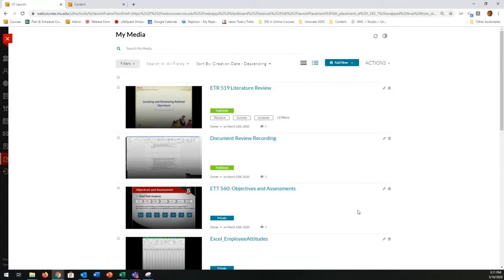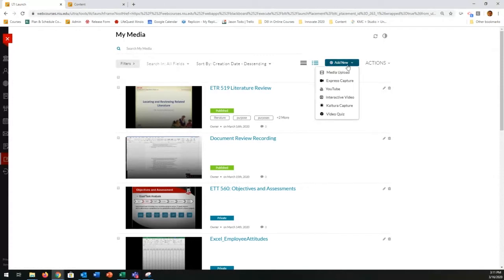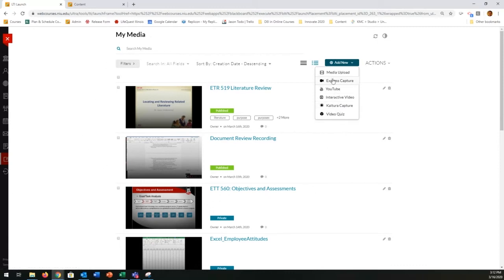Kaltura is integrated into Blackboard as an LTI. This is the My Media section. The first time you use it, it will of course be empty — I've got content in here because I have done other recordings. I'm going to click the Add New button, and you can see the options available. The one we're talking about today is Kaltura Capture. So to add a new screen recording, find your way to the My Media section, click Add New, and choose Kaltura Capture.